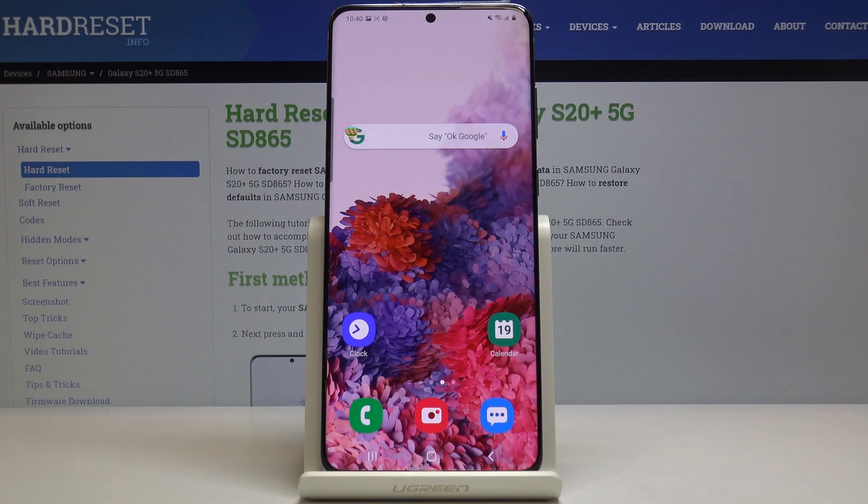Here I've got Samsung Galaxy S20 Plus and let me show you how to add a photo to a contact on the following device.